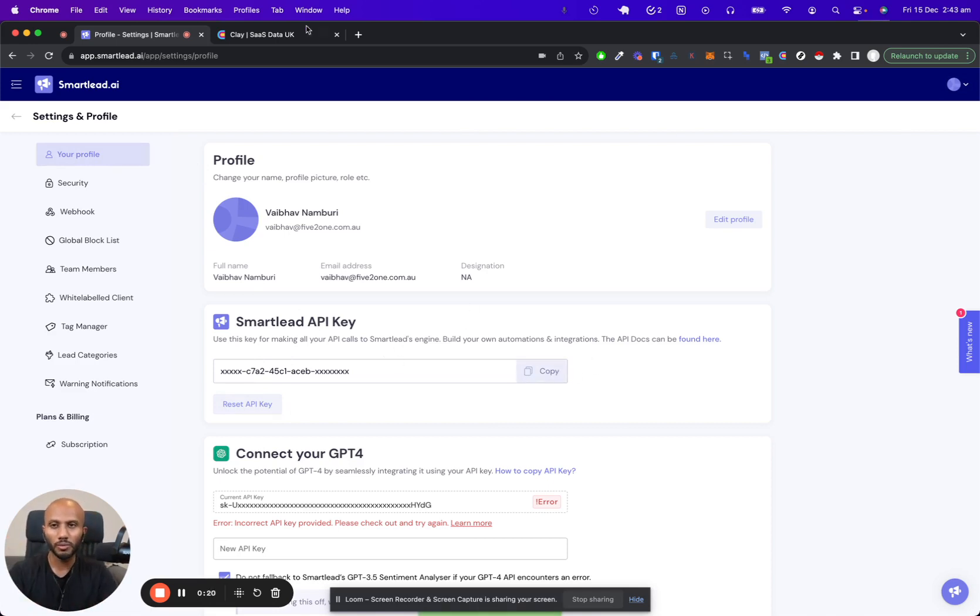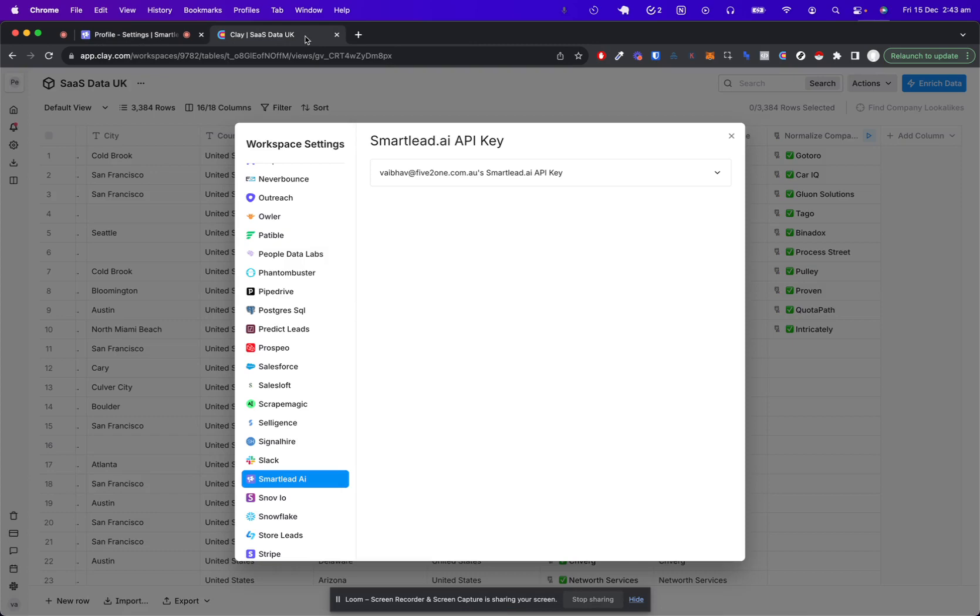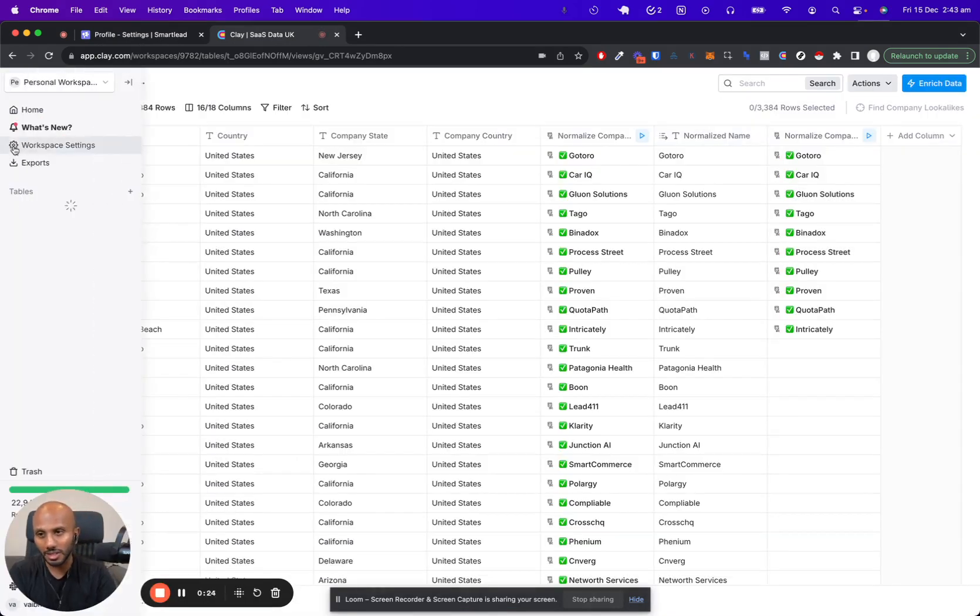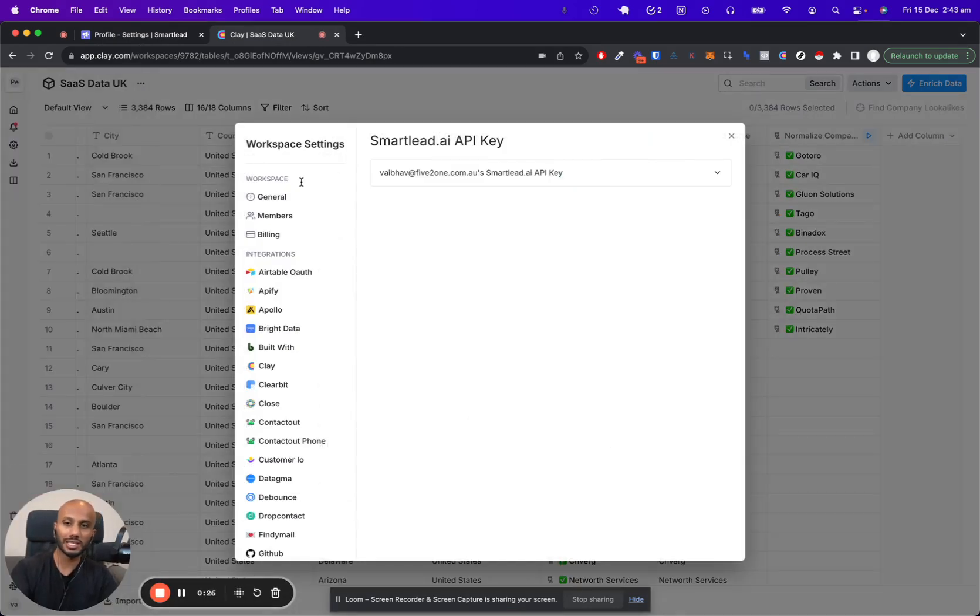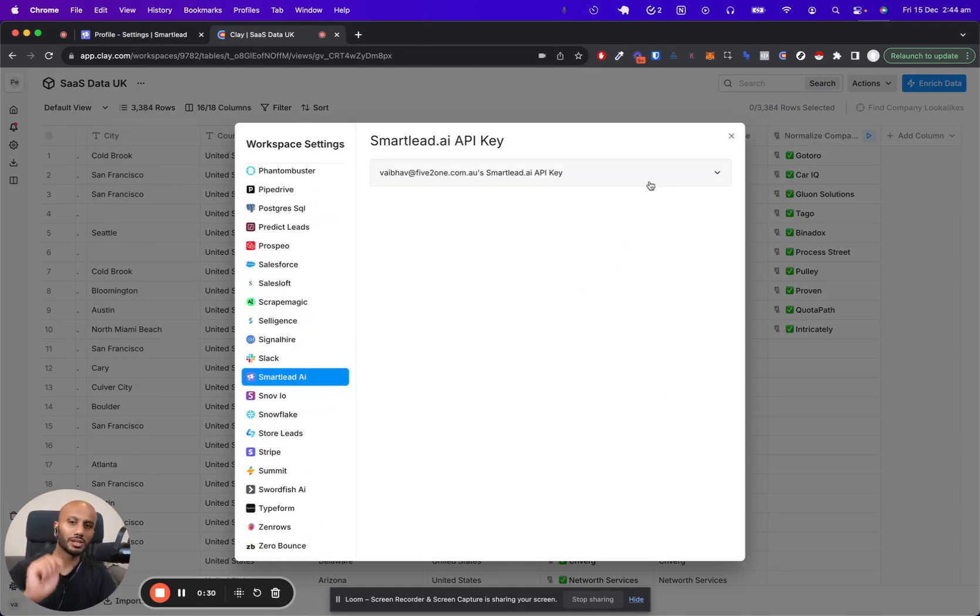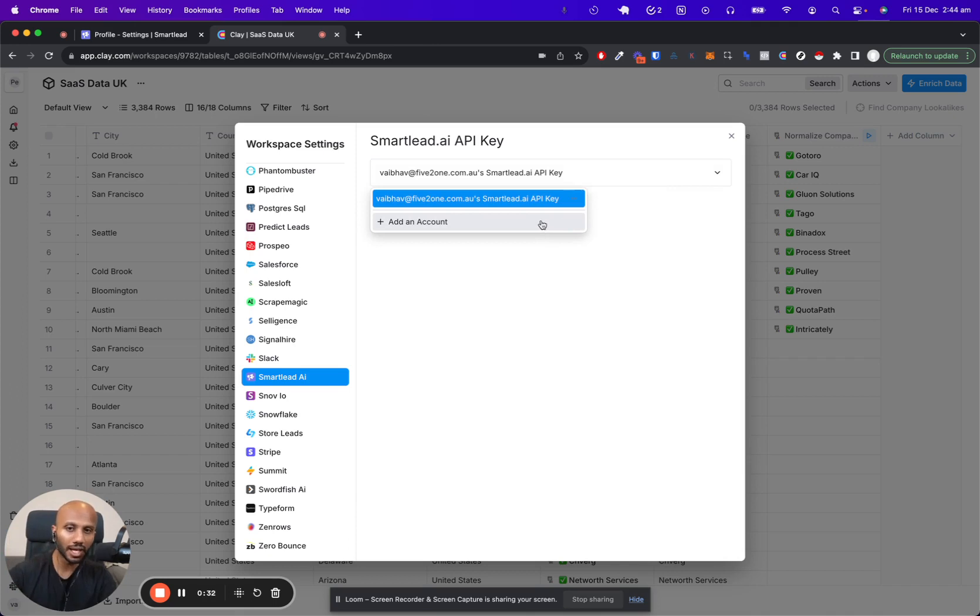Once you've done that, you go to Clay. Within Clay, you want to click on this little spanner, click on workplace settings, and once you do that, scroll all the way to the bottom and search for smartlead.ai. Once you do that, click on it, click on add account, and pop in your API key just like that.